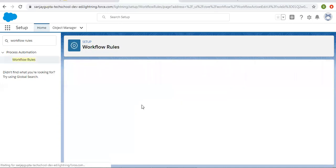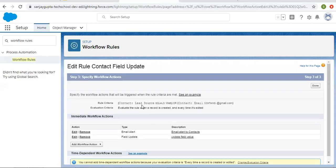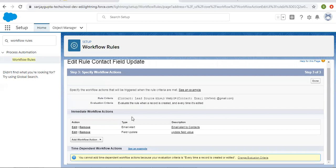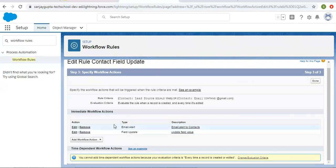I am clicking save. This way you will see I have created two immediate workflow actions. You can implement as many workflow actions as you want to perform, but the limitation here is that both will be executing when this rule's evaluation criteria is matching.